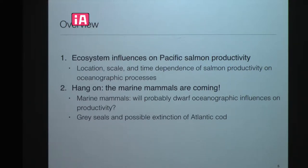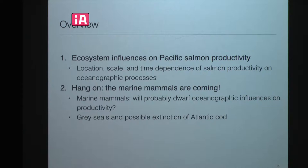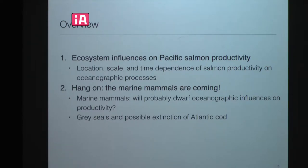A quick overview of the talk: I'm going to give you two examples. I had a PhD student a few years back, Mike Malik, who did a lot of Bayesian hierarchical modeling and state space modeling of salmon productivity in the North Pacific. One example is the location and scale dependence of salmon productivity on oceanographic processes. The other is about marine mammals — specifically gray seals possibly leading to extinction of an Atlantic cod stock.